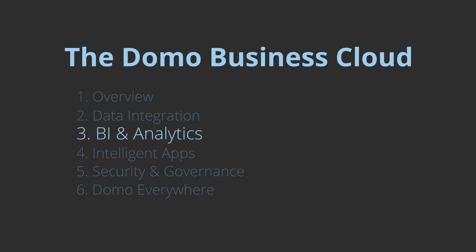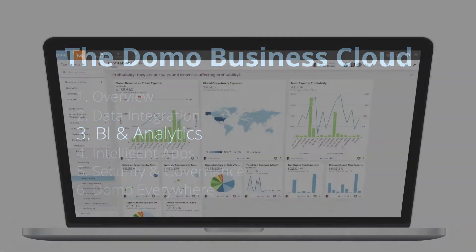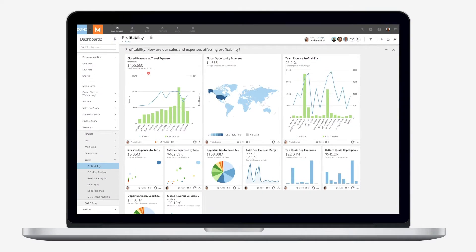In this session, we'll show you how Domo gives you more compelling insights to your data. With Domo's robust tools to visualize and analyze data, you can leverage insights on a company-wide scale to grow and optimize your business.